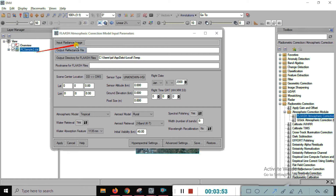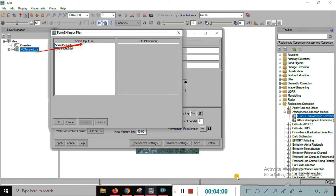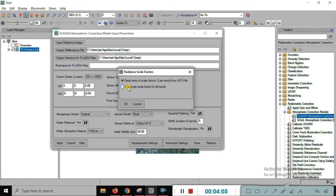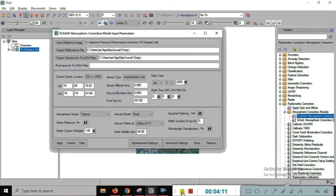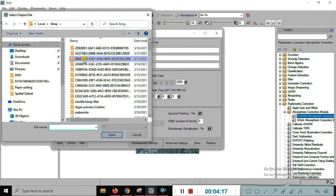For the input, just put here the radiance image — click on that, put the image, click here to open it. Use the single scale factor for all bands. The second option is the output reflectance file — just give the reflectance output reflectance file.